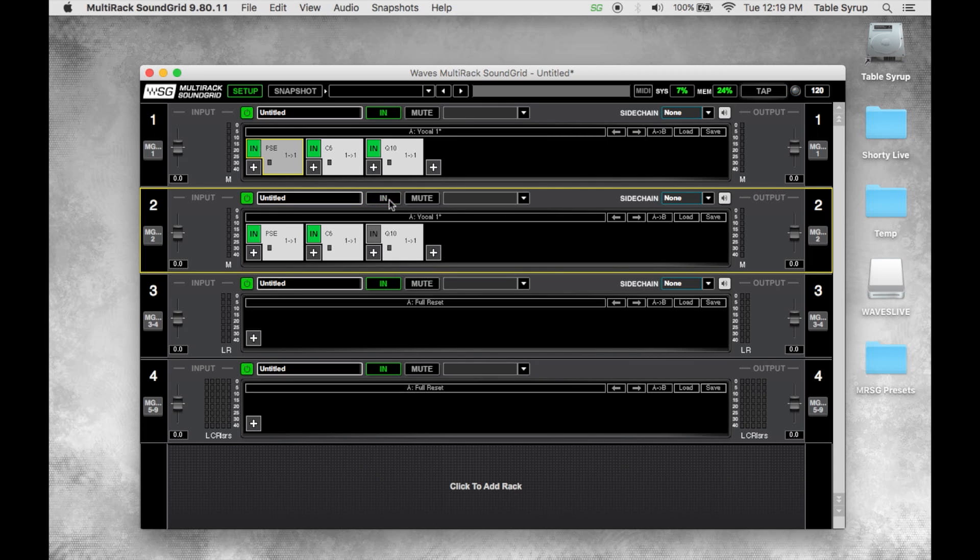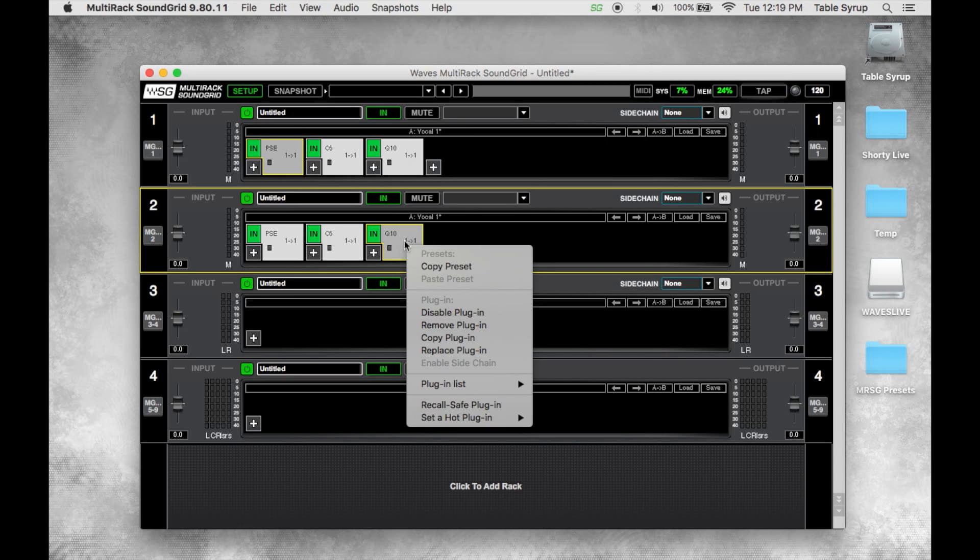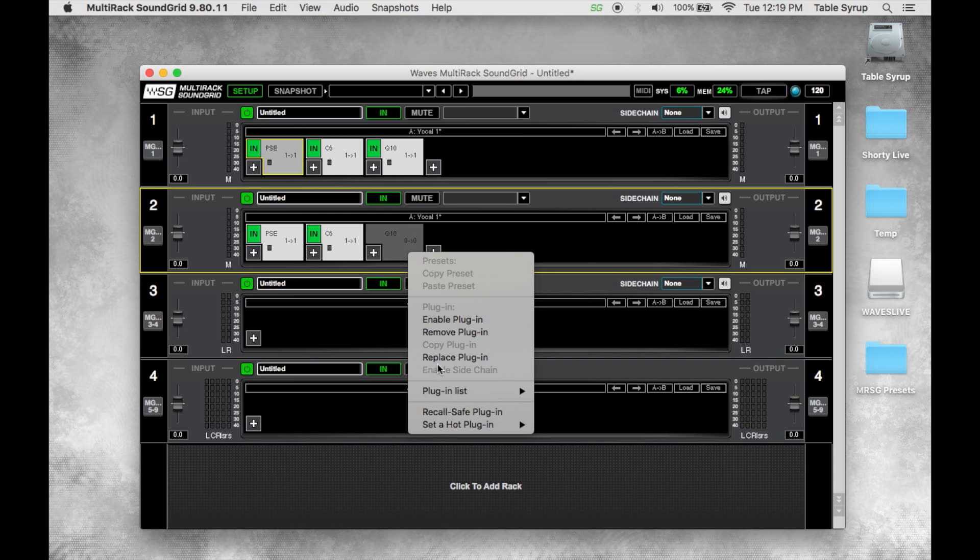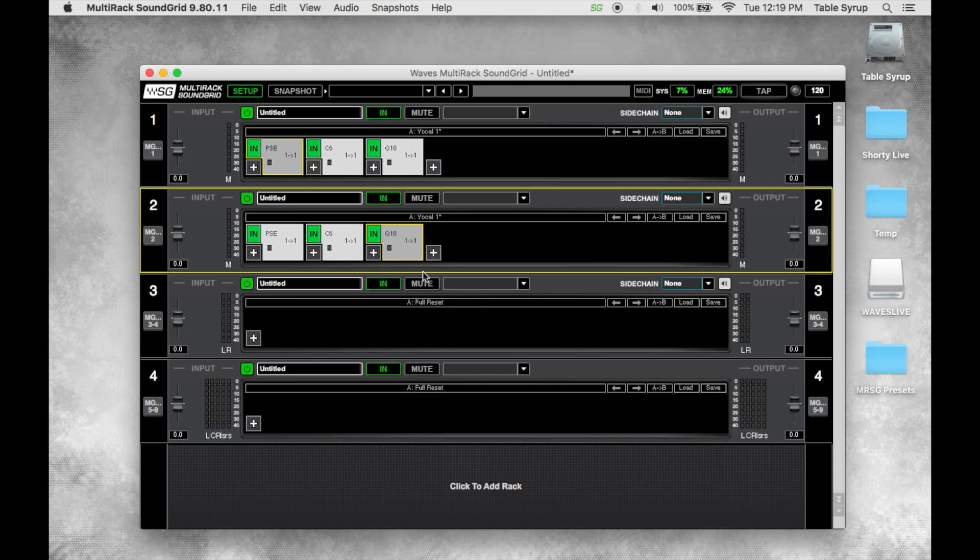Another thing that we can do is we can disable a plugin. Now the cool thing about this is we can have plugins in a rack that we may or may not be using, we're not sure if we're going to use it yet. If that's the case we can disable the plugin which removes it from the DSP engine so we're not eating resources right now because it's disabled. If we decide we do want to use it then we just enable the plugin and it's back in the system, it's active.